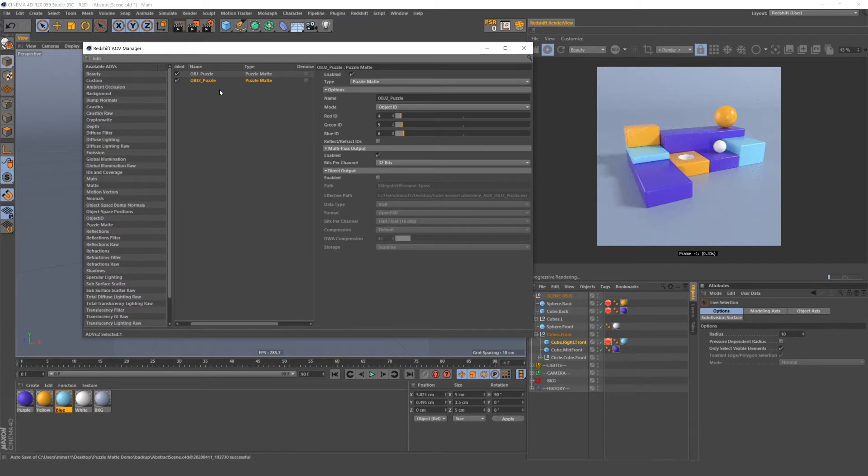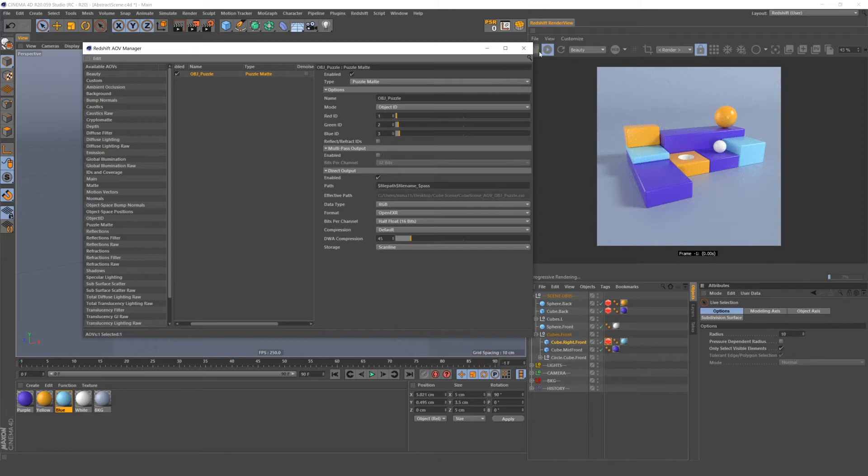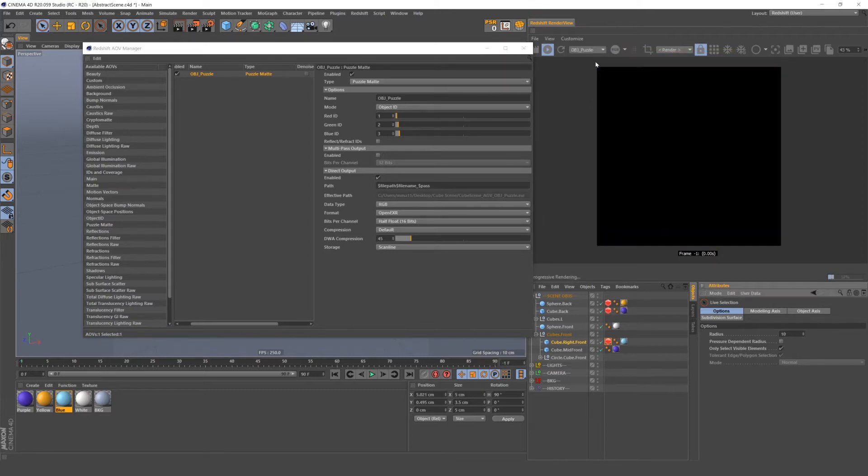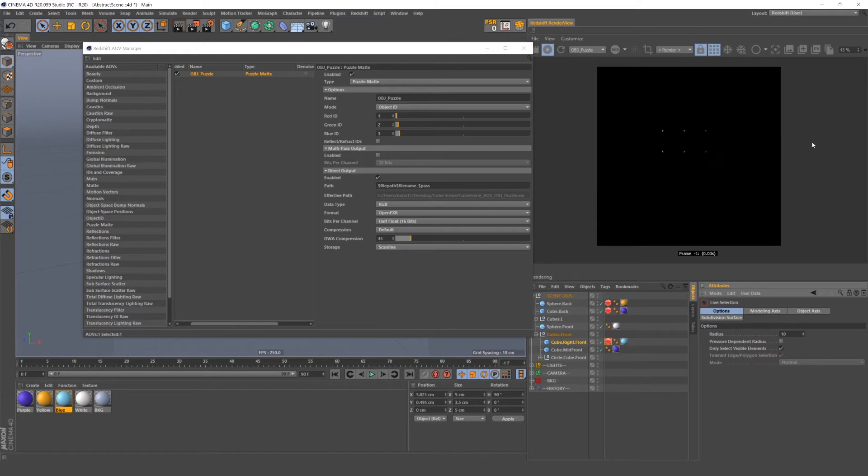To see if your mat is working, you can check it in your Redshift render view. But you have to change from Beauty Pass to whatever mat you're looking at. In this case, it will be the object puzzle mat. And then click this bucket mode, and it should start populating a three-color image.